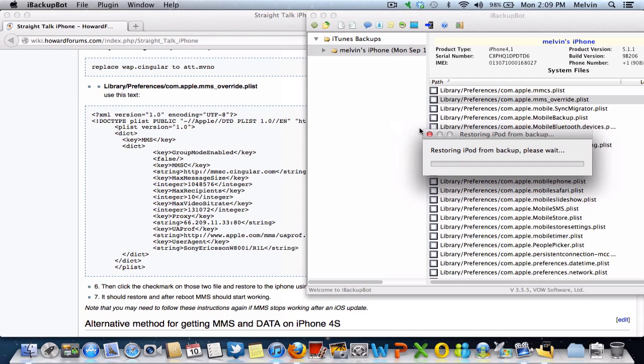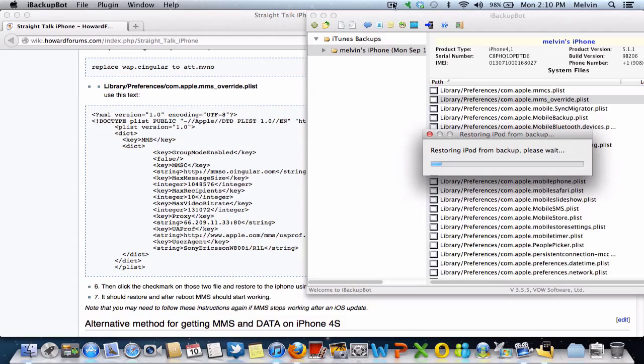This is going to probably take about five or six minutes to do that. I'm going to take this opportunity to speed things up a little bit so I can turn about six to seven minutes of restore time into about 30 seconds.